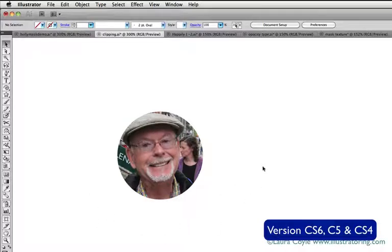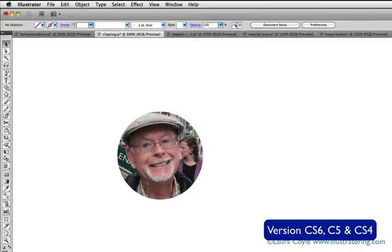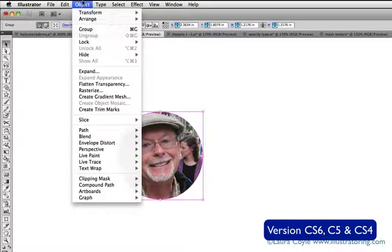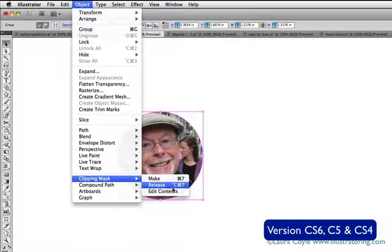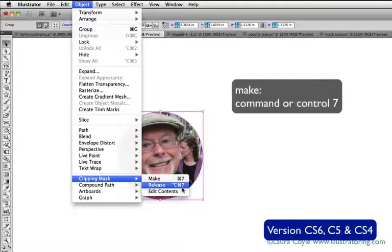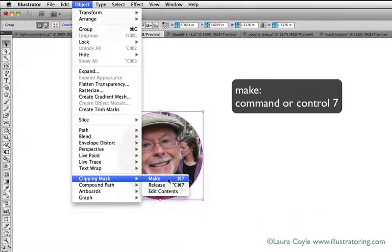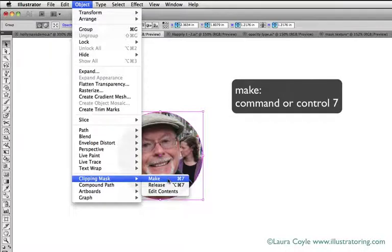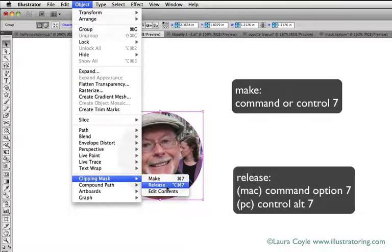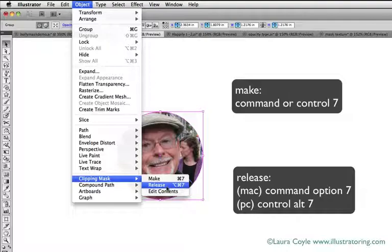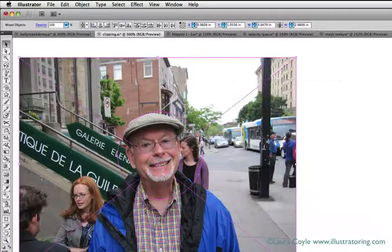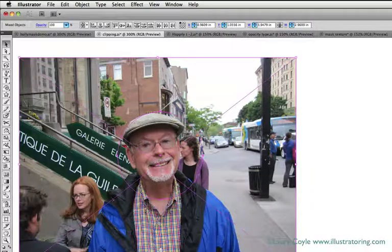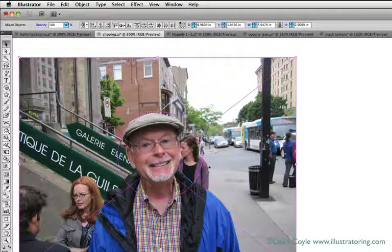We had just created a clipping mask with this photo and circle. To unmask this, to release the mask, first select it, then go back up to Object > Clipping Mask > Release. Notice the shortcuts—this one I have memorized because I use it a lot: Command or Control 7 to make a mask. To release, just add Option or Alt, so that's Command Option 7 or Control Alt 7 on a PC to release. Now I just have my photo and that no-fill, no-stroke masking circle.